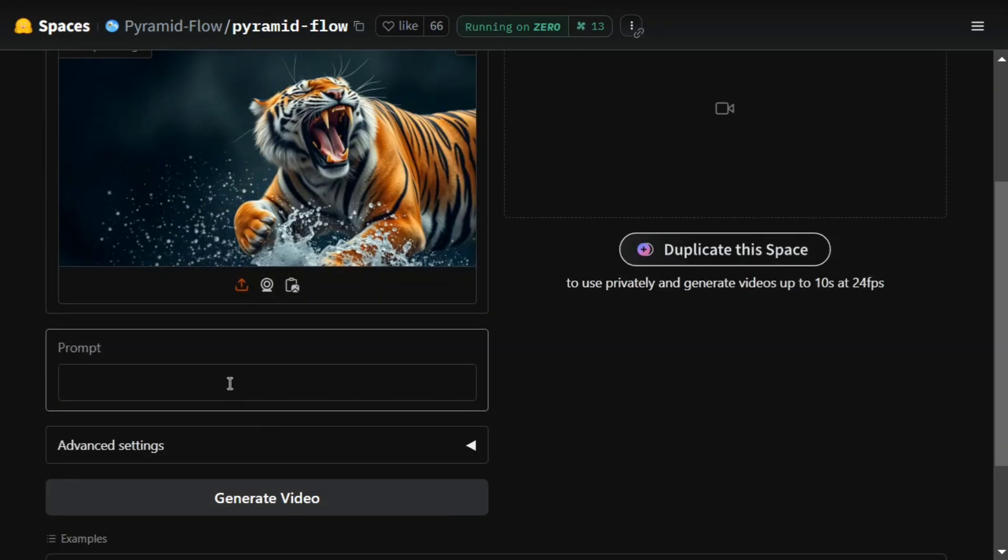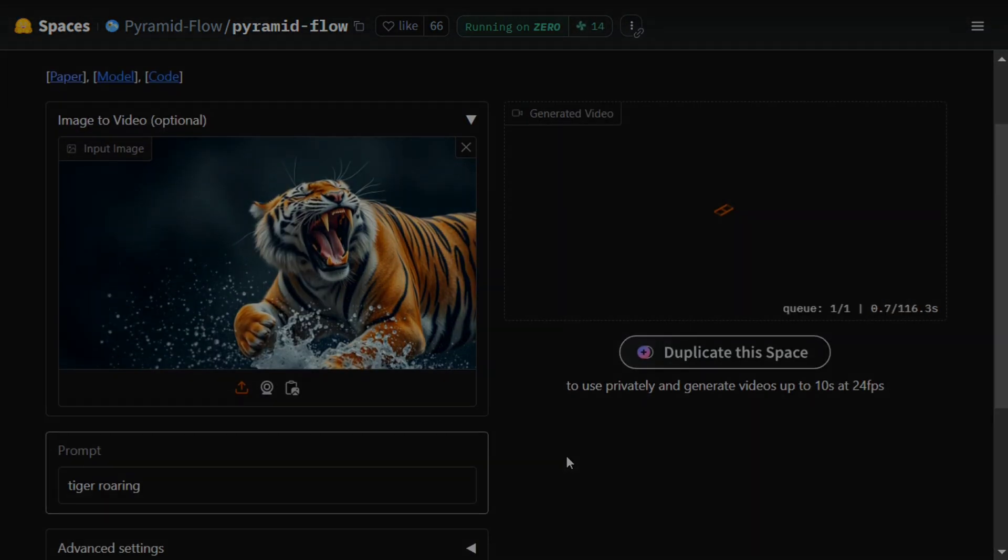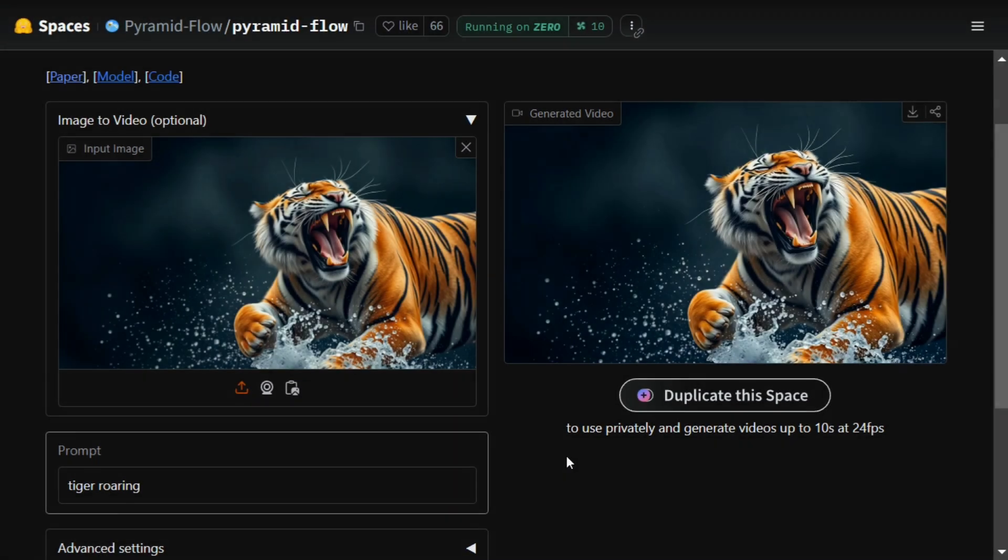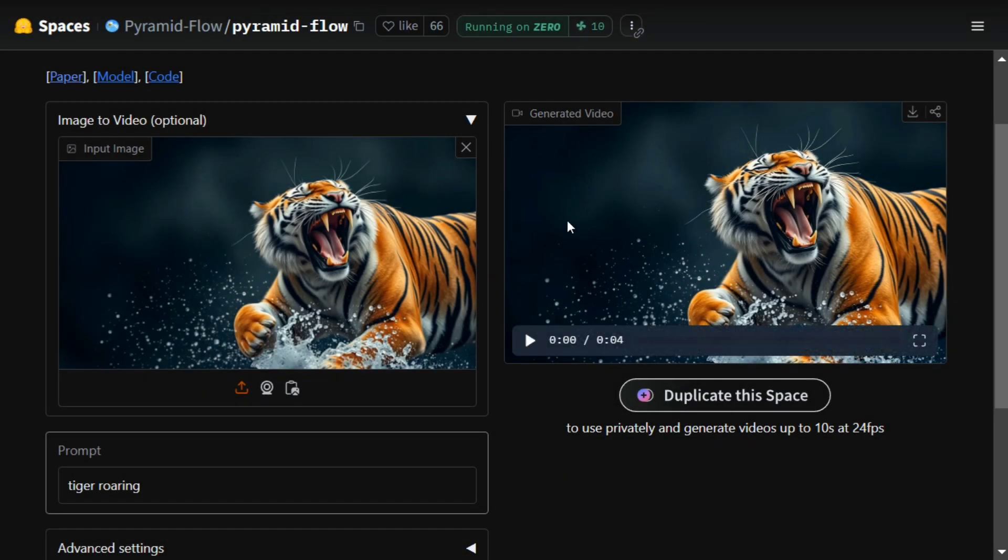which is a tiger roaring. Let's see what it generates. Now here you can see our image is now generated.